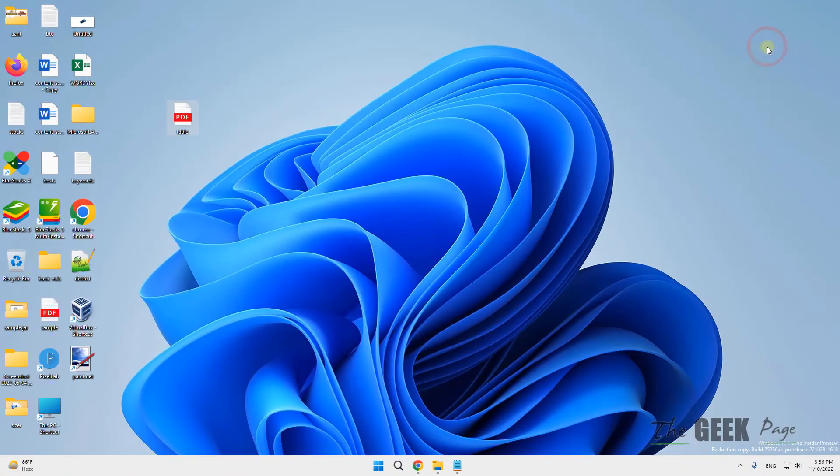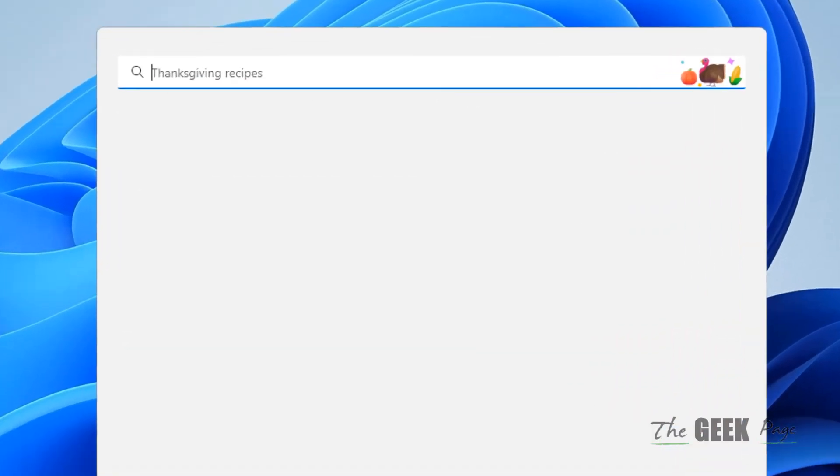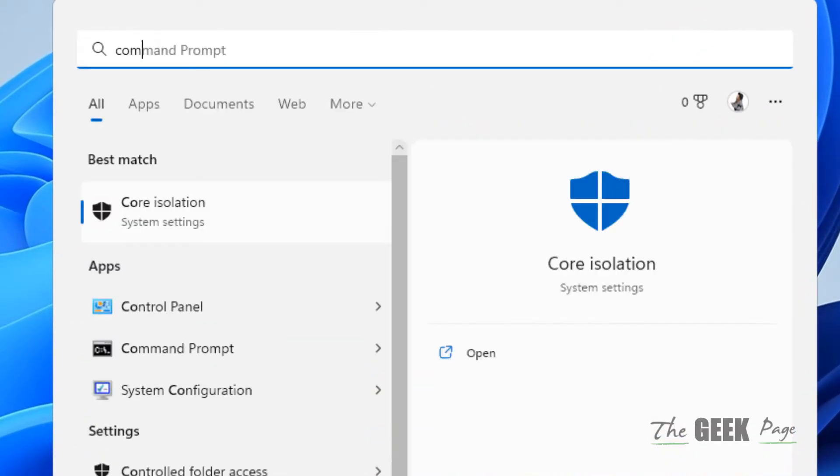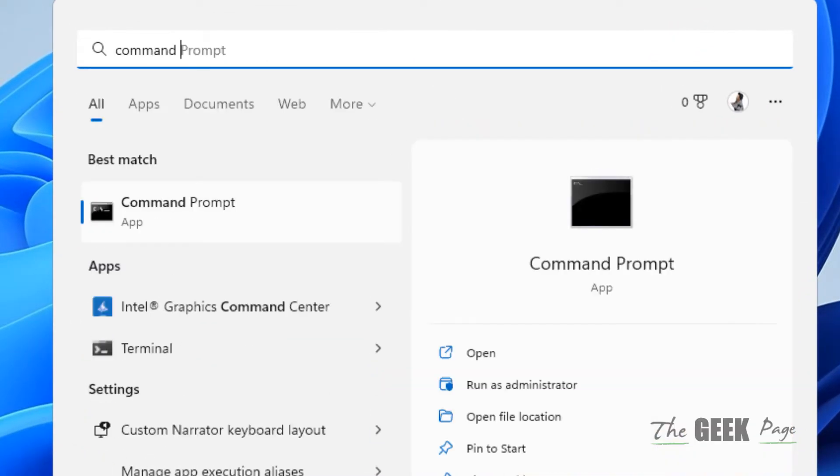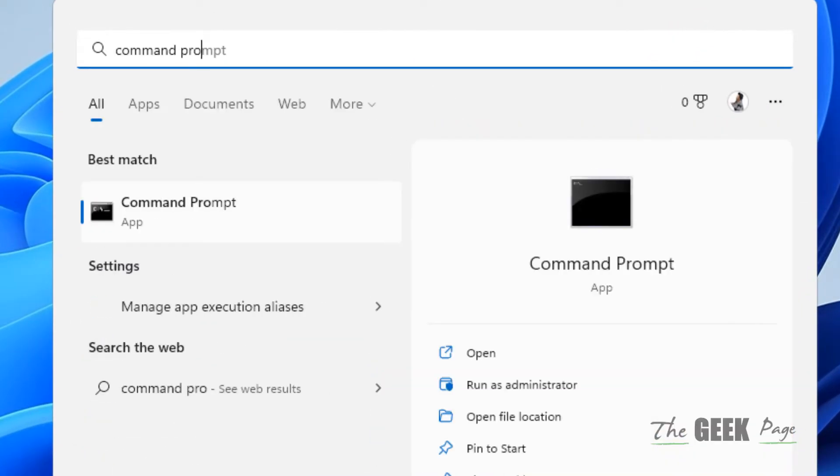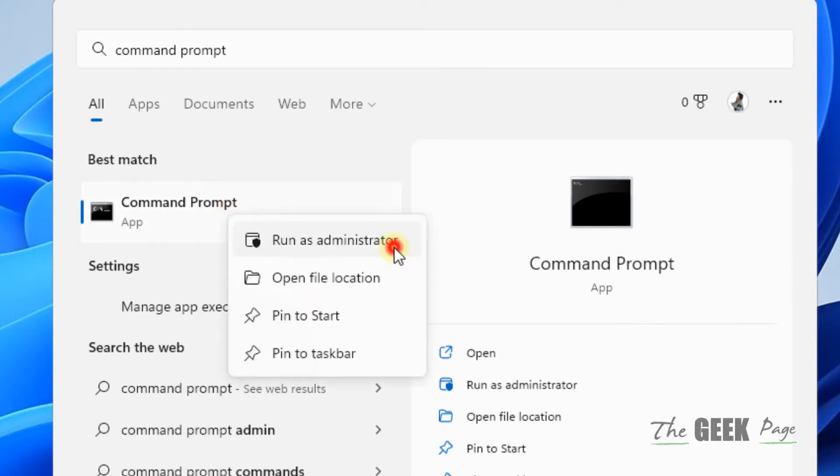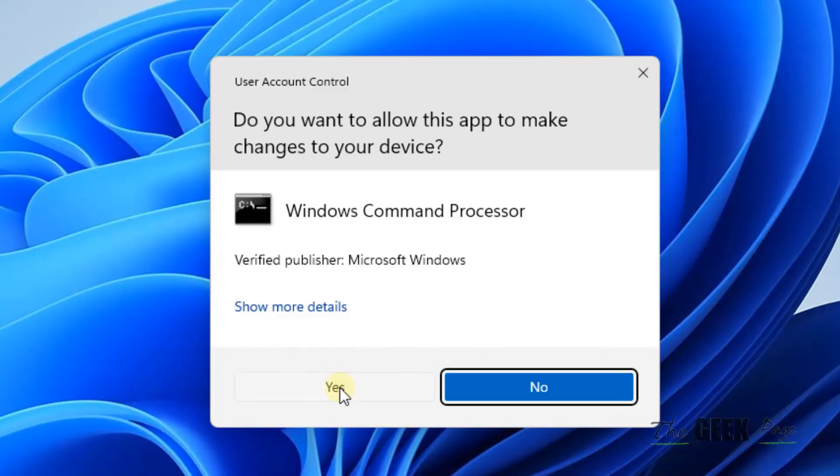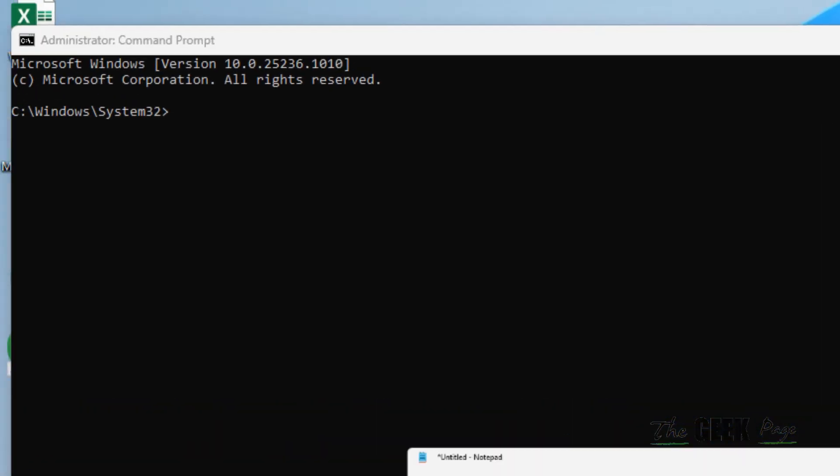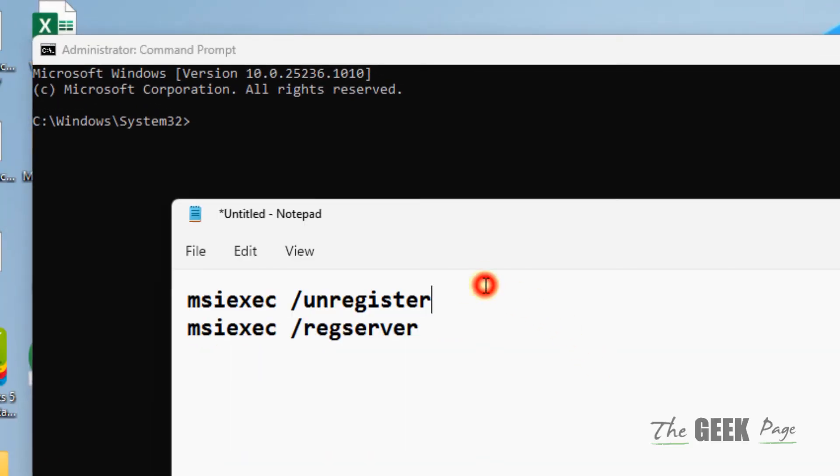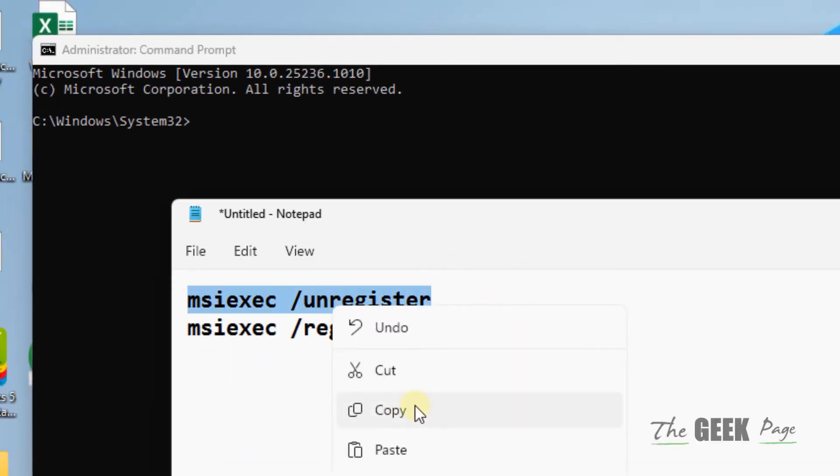Now what you have to do is search command prompt and right click and click on run as administrator. Now you have to run these two commands one by one. I have given these two commands in the description of this video.